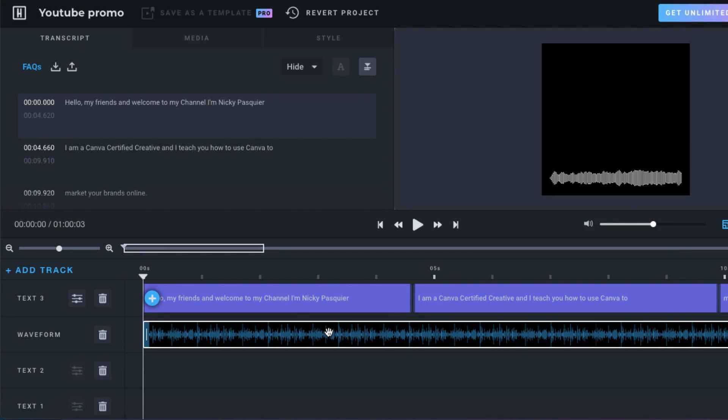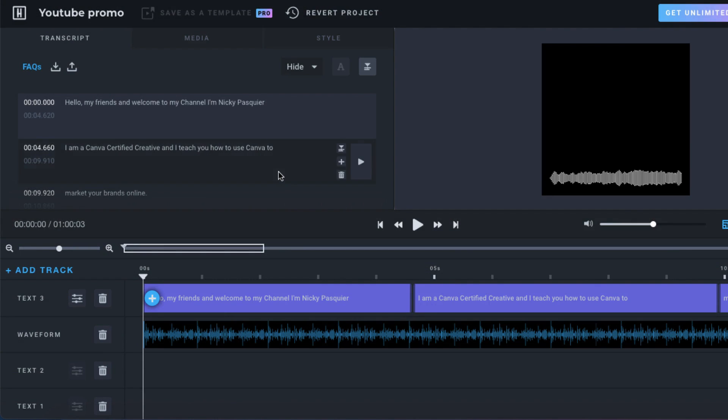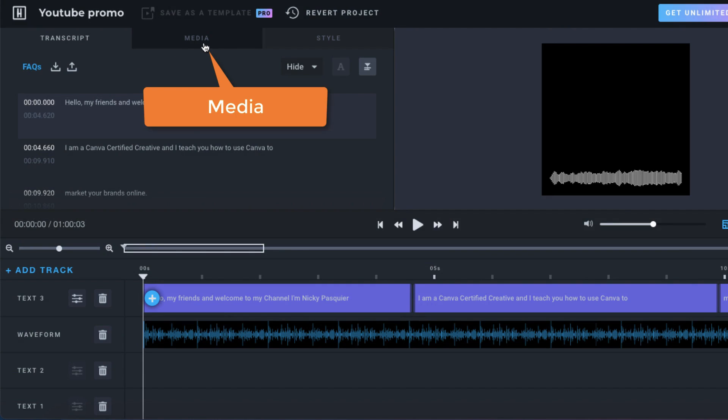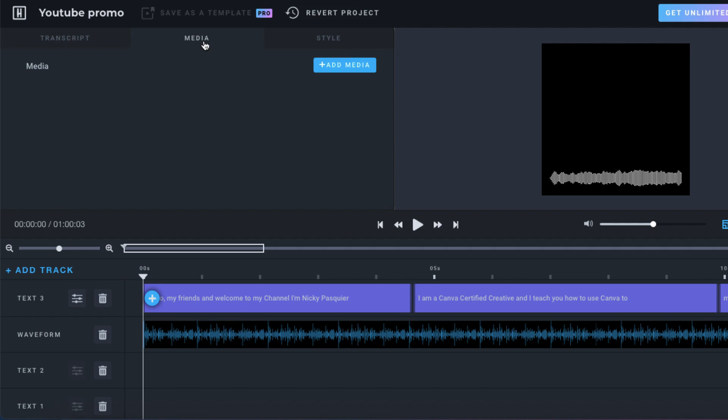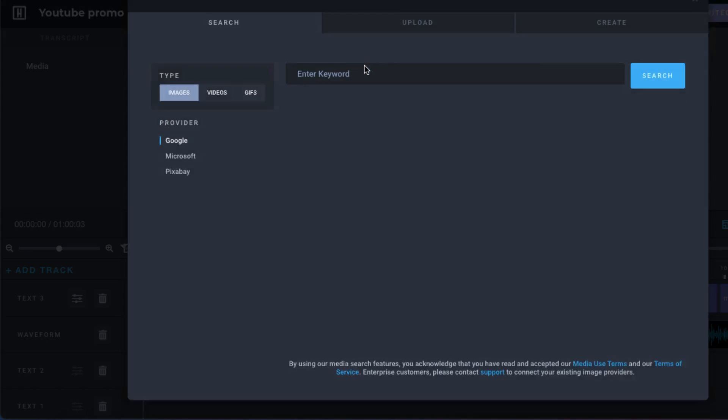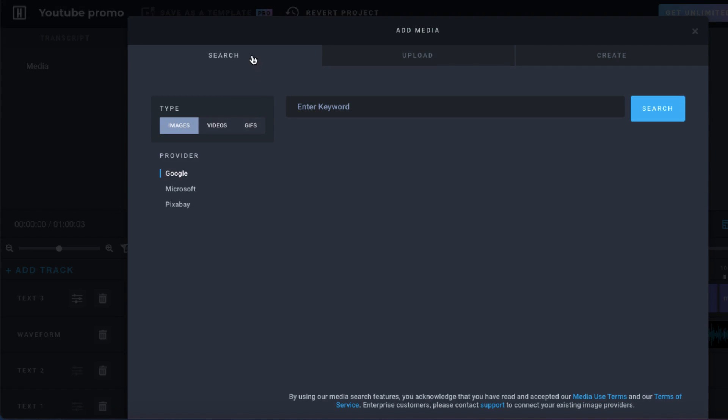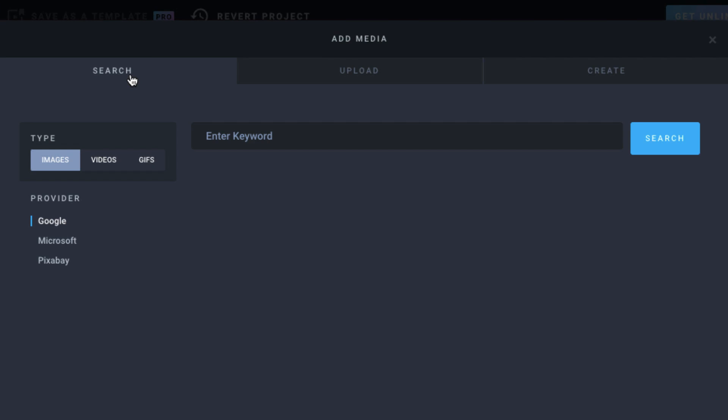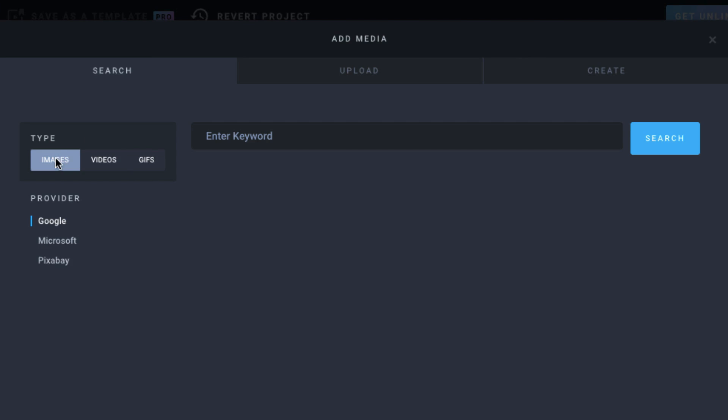And now comes the fun part. Go to the top left hand corner of your toolbar and you'll notice there's a tab that says media. So you want to click on media and then click on the add media button. You can use the search tab to do a search for some general images, videos or GIF files. If you search for images, you can use a keyword to narrow down your search such as podcast. And then click on search.